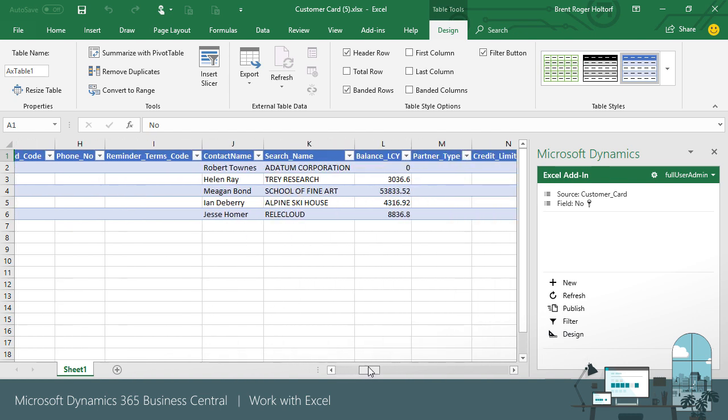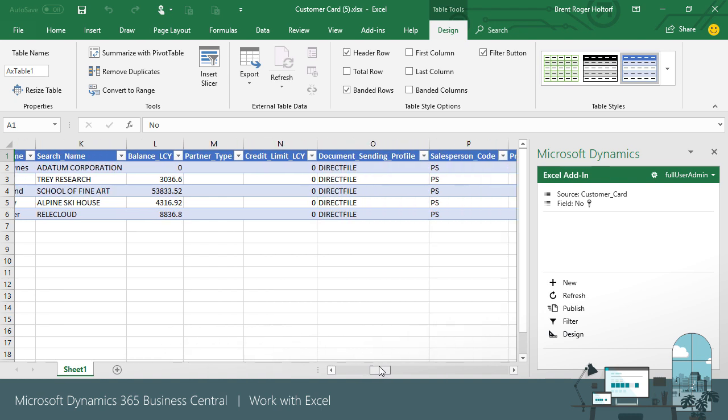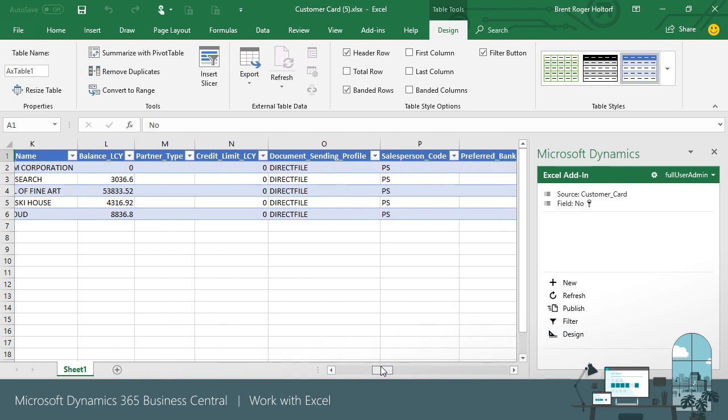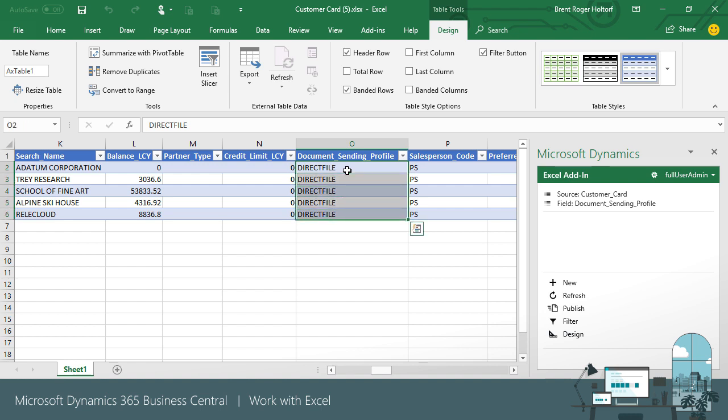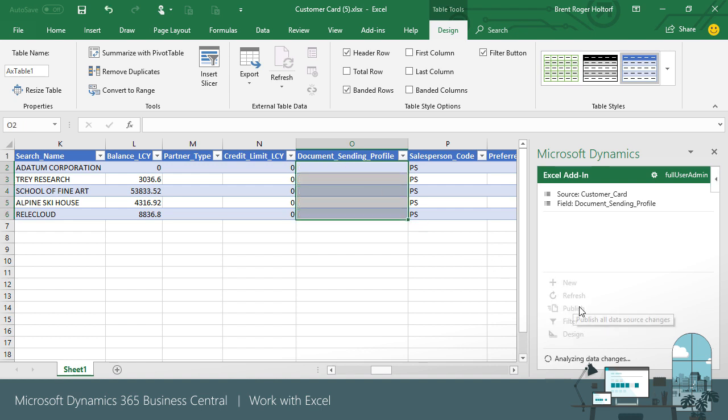Note that the process to publish the data also includes validation of the data. If the data we enter and try to publish is invalid, the row with invalid data is highlighted and a message provides information on the changes needed. In this case, Email isn't a profile that has been set up in the system.